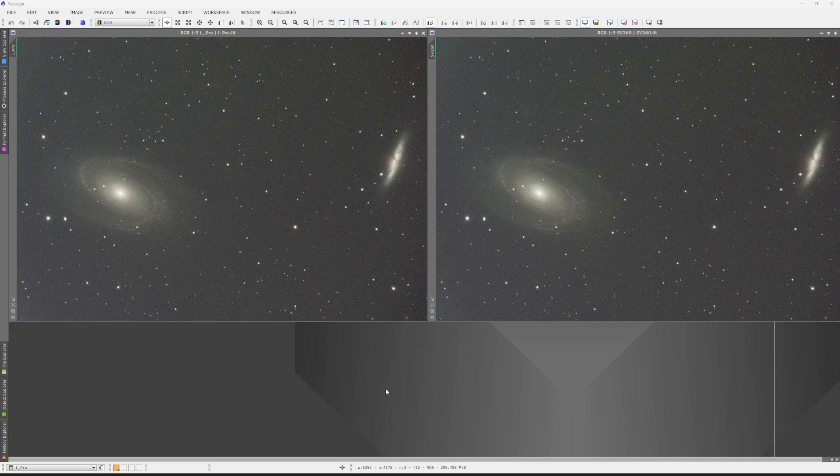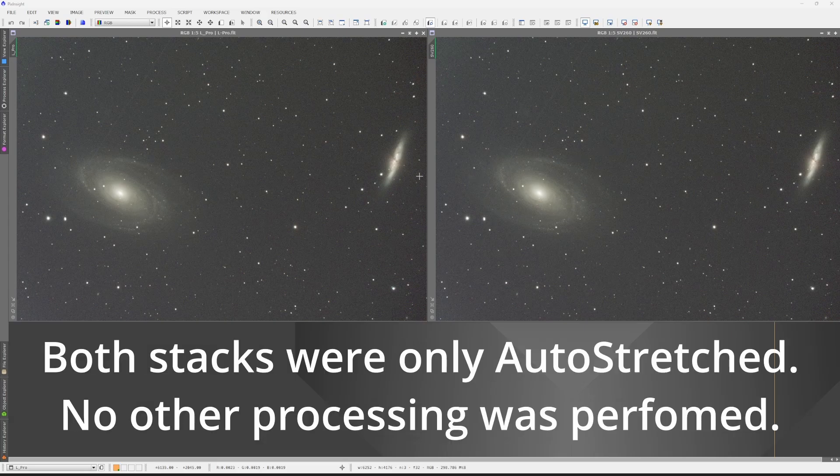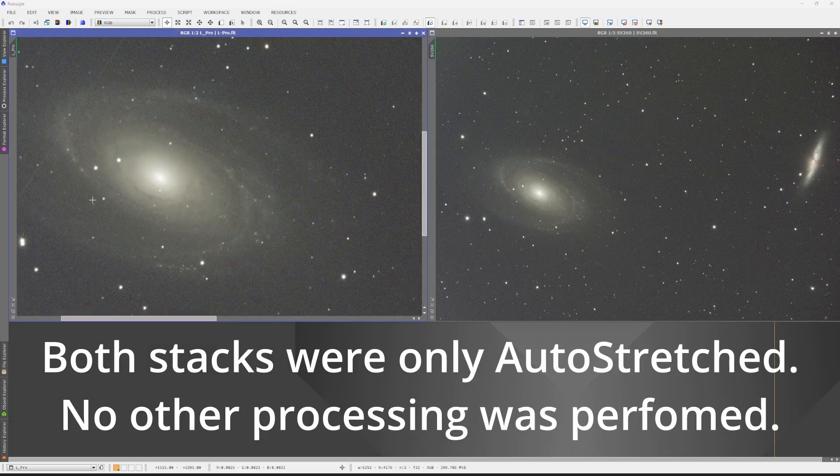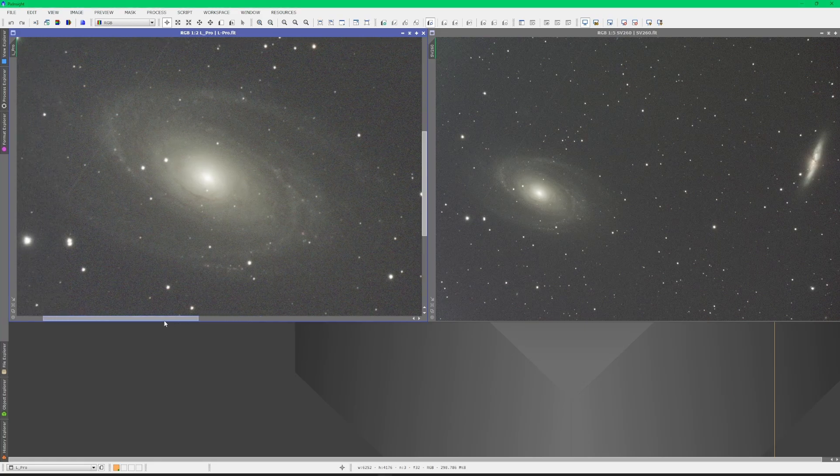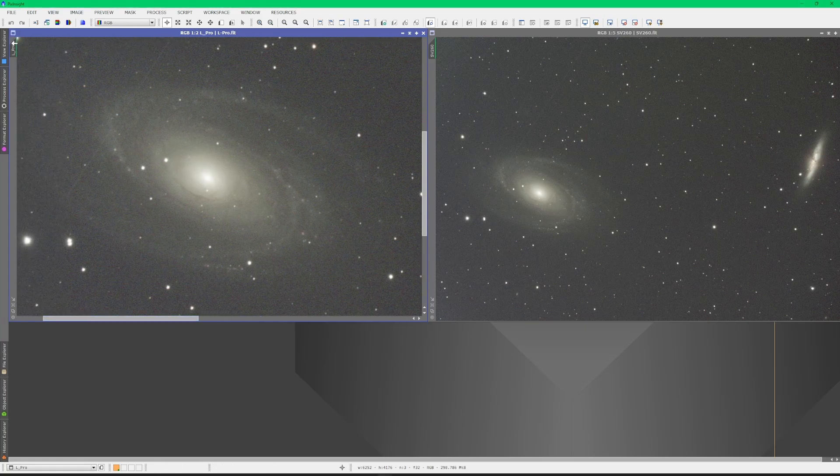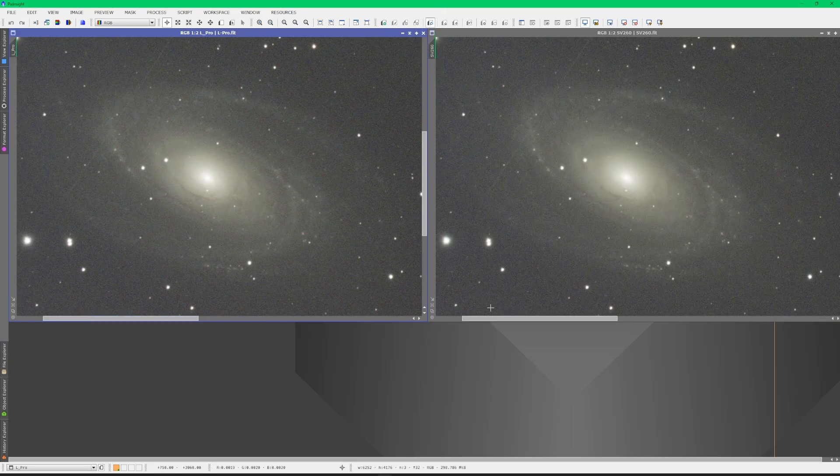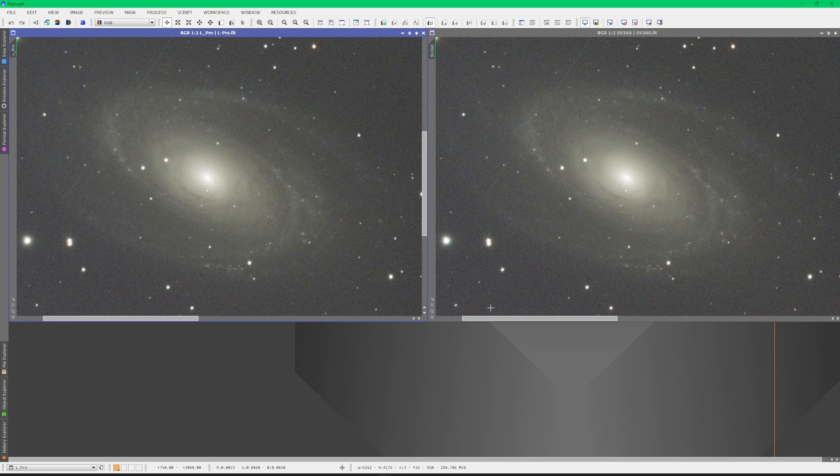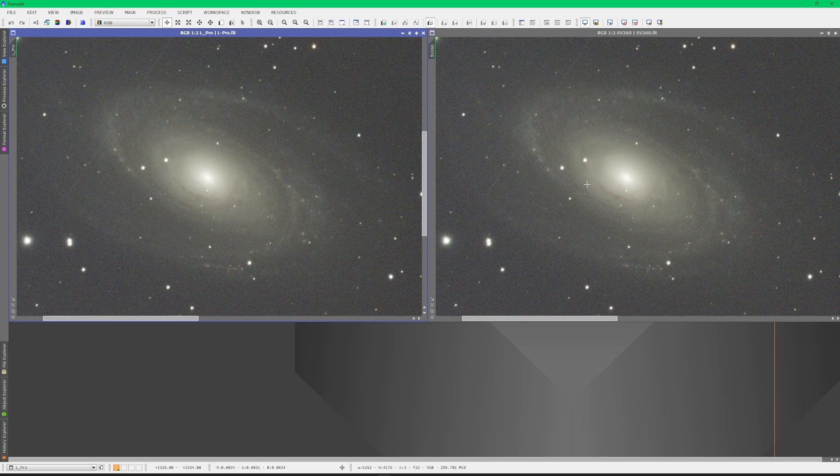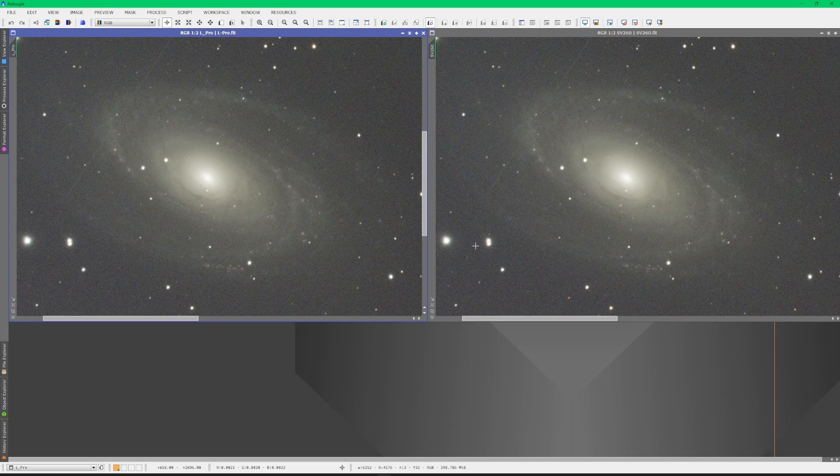Here are my results for 25 minutes of data through each filter. On the left-hand side is the L Pro, right-hand side is SV260. And honestly, at first glance I don't see much of a difference. If we zoom into Bode's here and match our zoom over here, I mean to me those are pretty much identical. There may be a little bit in this dust lane right here, a little bit more detail, but you know, it could just be my old eyes too. The images look pretty much the same. There might be a little bit of a warmer look to the L Pro filter. If I wasn't doing a side-by-side comparison, I'd be very happy with the result that I got out of the 260.